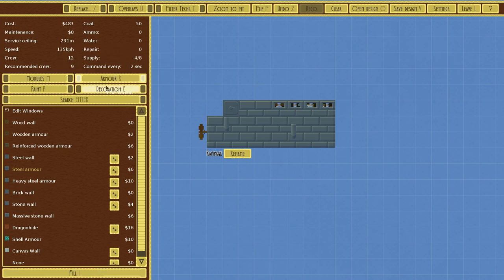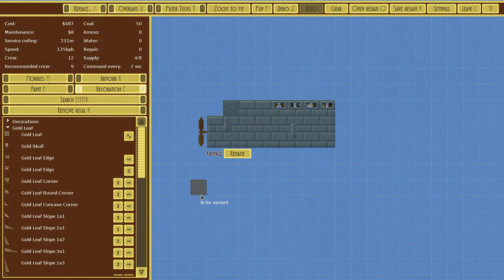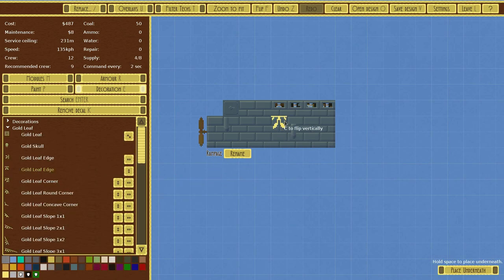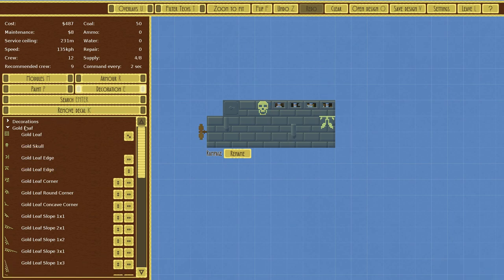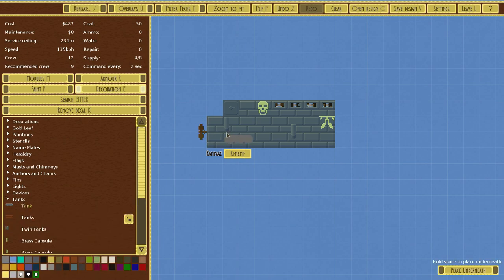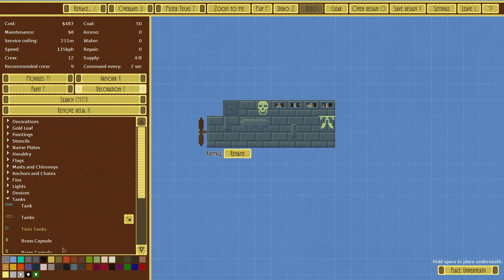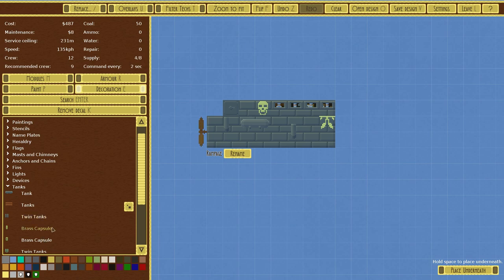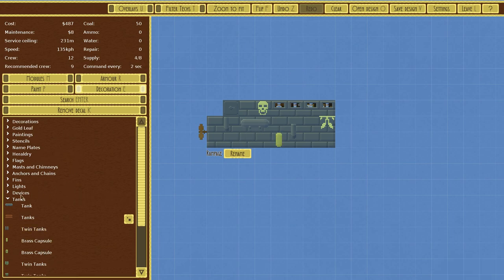Now you got decorations and stuff if you want to add, like, you know, little things all over it. A skull, yeah. But so on and so forth—you can add tanks to make it look neat and all sorts. Brass capsule. This thing is a hodgepodge at the moment, but you kind of get the idea.